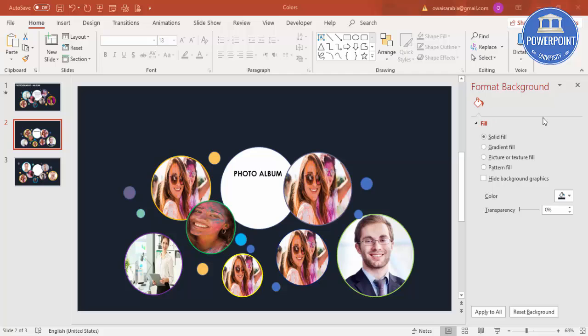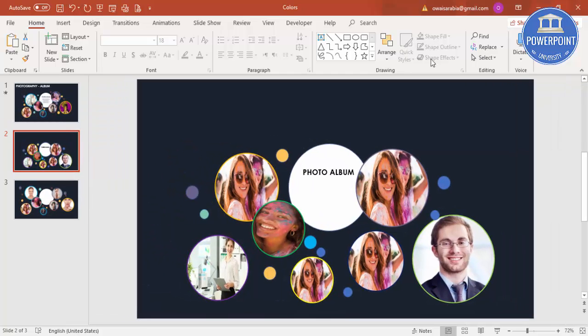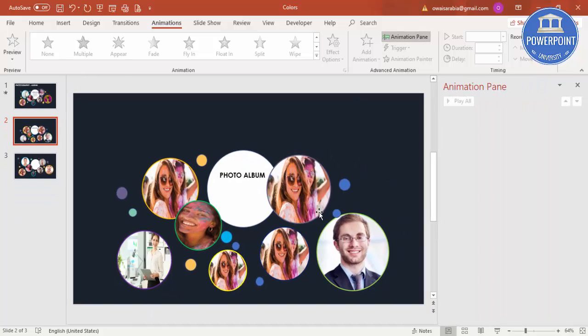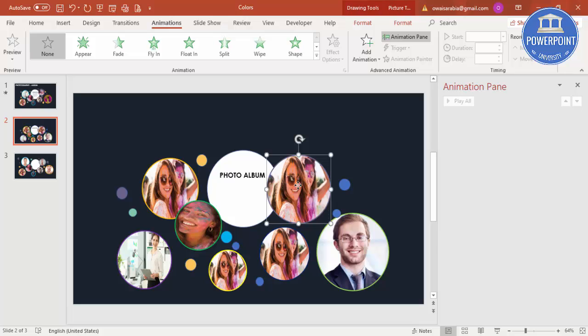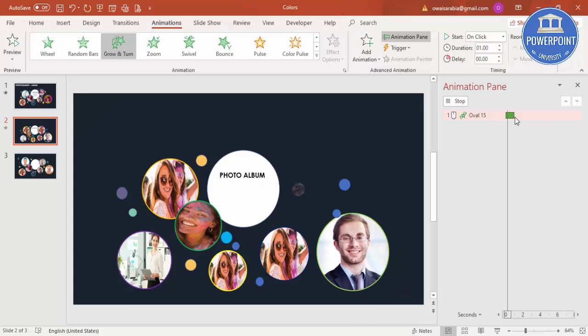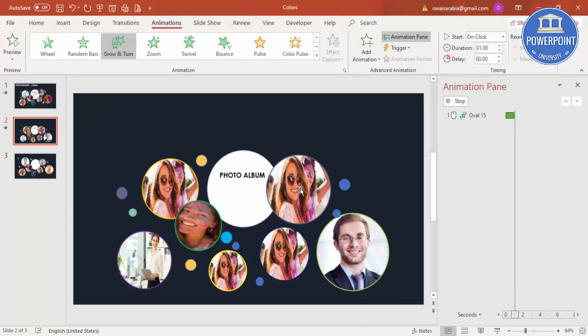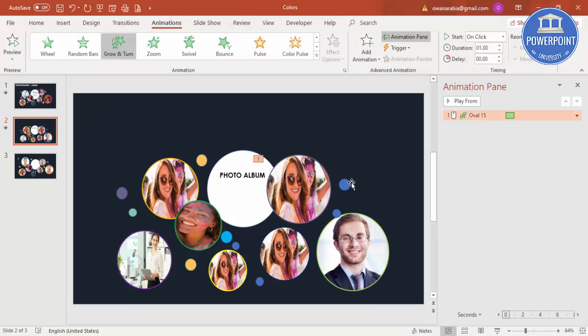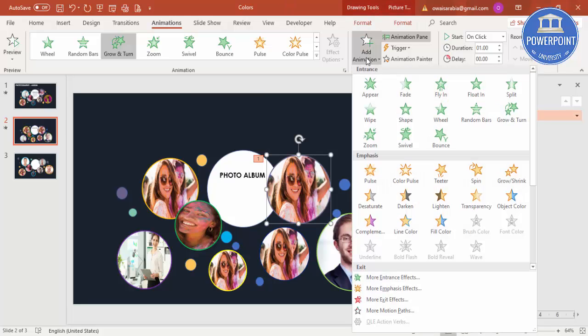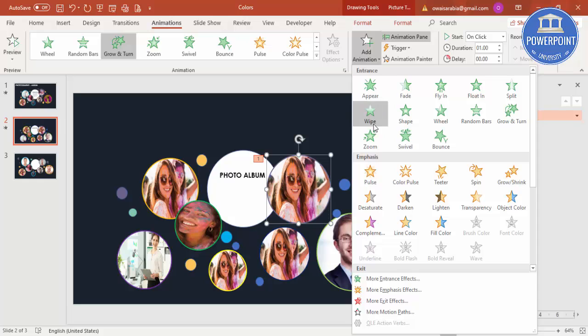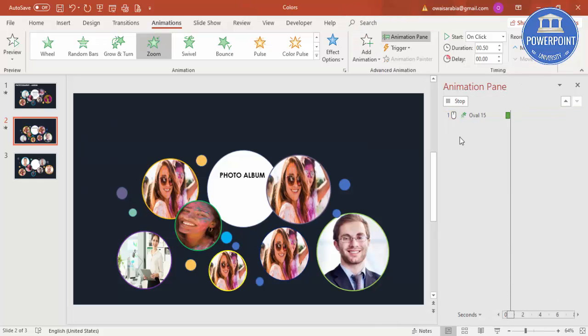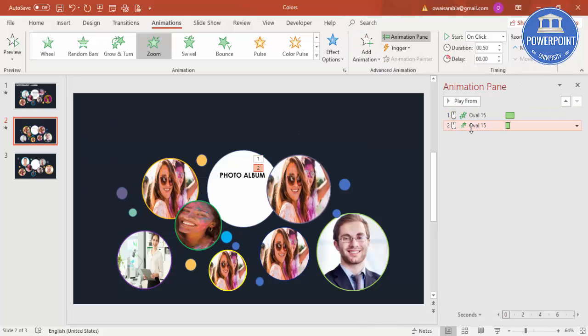To add the animation go to Animations, enable the Animation Pane. I have used two animations. For example I would like to animate this first, I'm going to add animation which is Grow and Turn. When I click it is growing and turning. And then I'm going to add one more, Add Animation, I can give some zoom effect also. And the zoom effect should happen with previous.